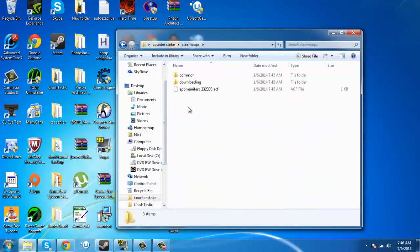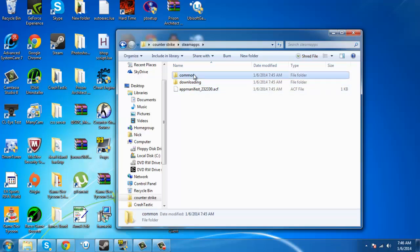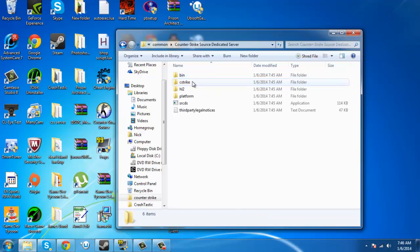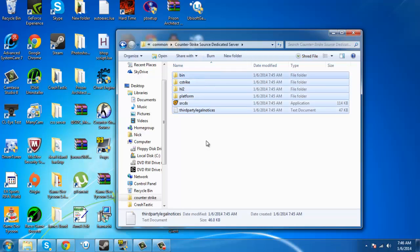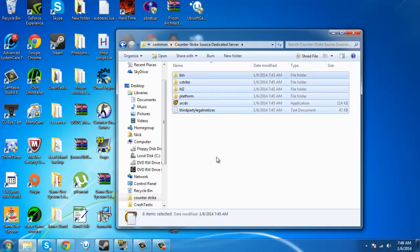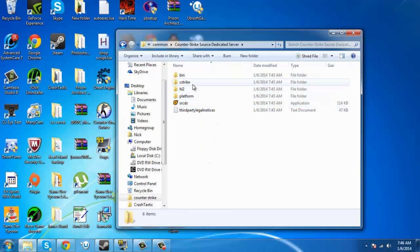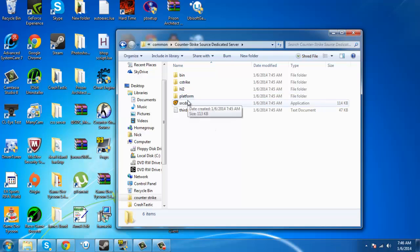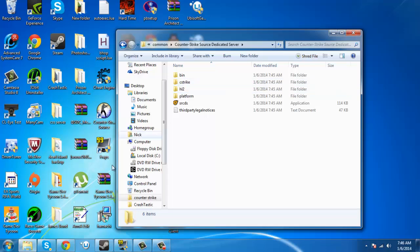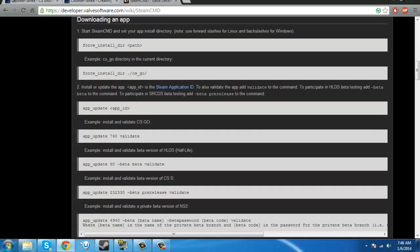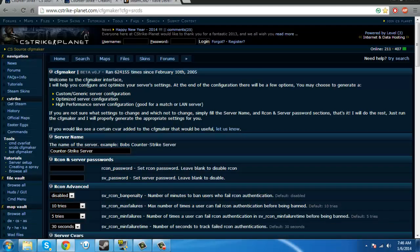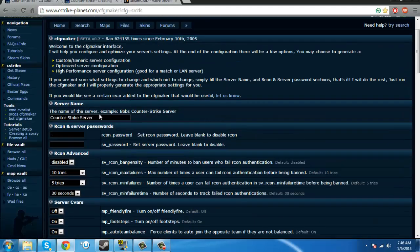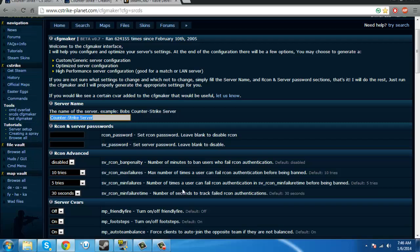Click steam apps, common, counter-strike source dedicated server. Now, you're going to have this. Now, if you were to run this right now, it would run a typical server, with nothing that you want. So, what you want to do, is you want to go to this website, link will be in the description, and you can do all this.